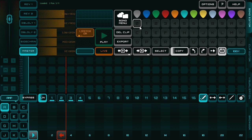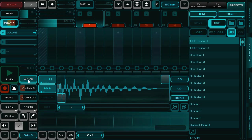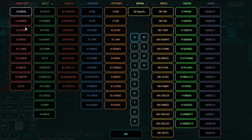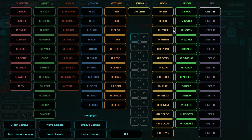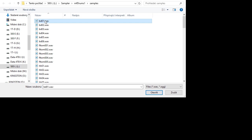Hi guys, this is Martin Linda from Cinemask Games and I'd like to show you how to import user samples to Rhythmix Studio and how to record your own samples. Normally you choose a sample from the included sample library, but you can select the user sample category and import your own sample.